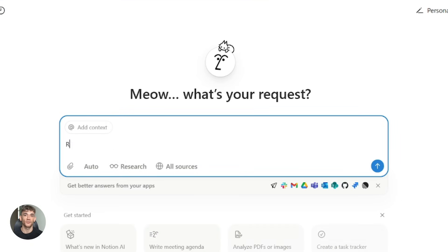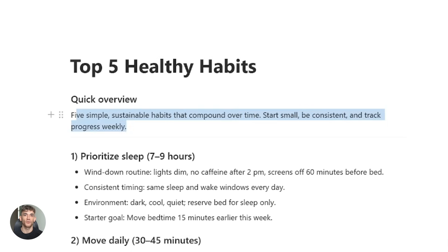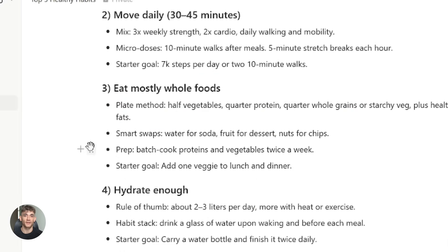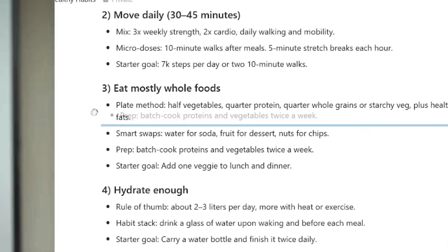Notion AI solves the second part. It helps you organize, refine, and turn that research into actual content. Together, they're unstoppable. Let me break down what's new in both tools.